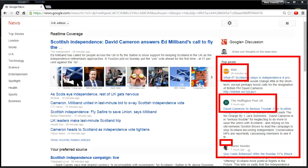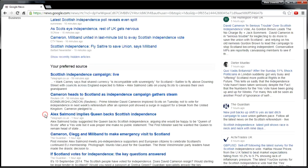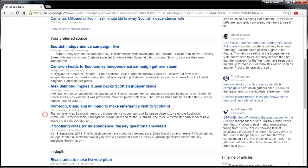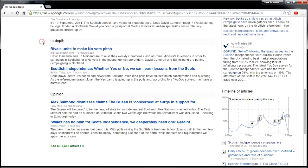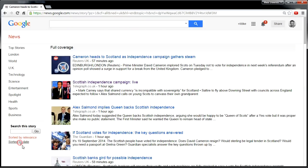This third one down here is an individual user. On scrolling down, there are different areas like your preferred source, in-depth, and opinion. You would also notice that there is a search box which has arrived on the bottom left, and you can sort by relevance or date.